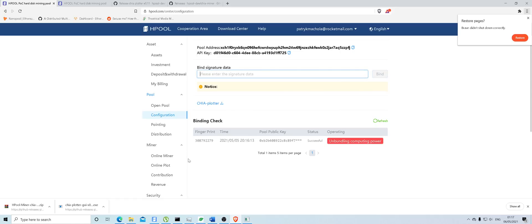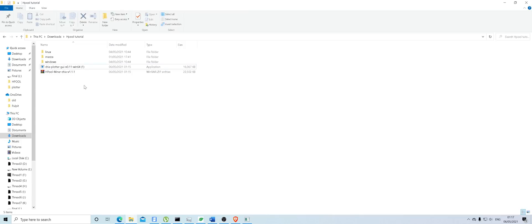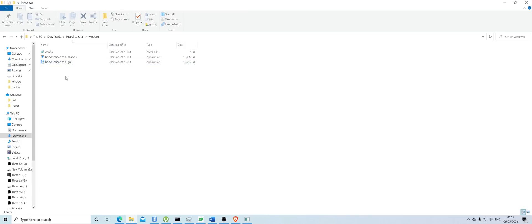I'm not going to add it right now because it will require phone verification to remove and unbind it, and I don't have my phone on me at the moment. You just put the signature data in and bind it — that's how it looks.